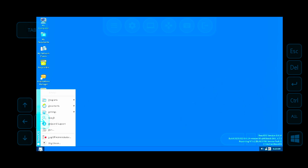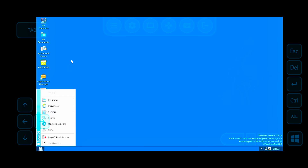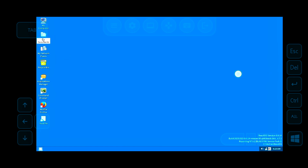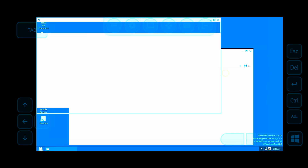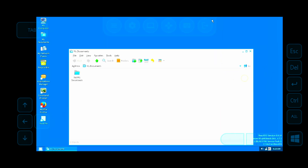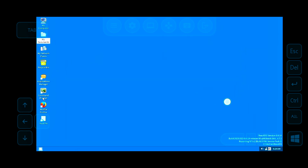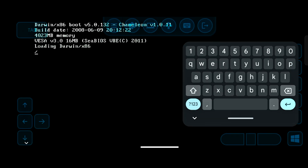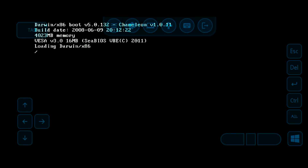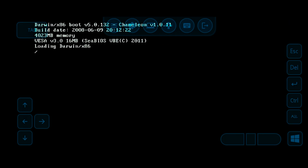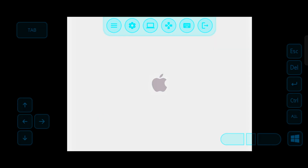Now let's try to boot the Mac operating system on Android. The process is the same — simply select download and import. You can boot any operating system by this method. I will try to boot the Mac operating system now. Its size is approximately 3 GB.